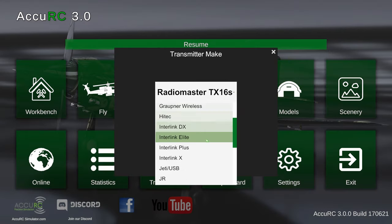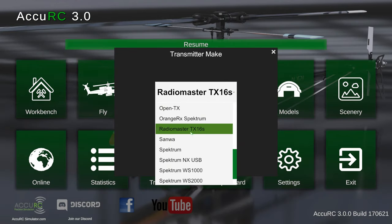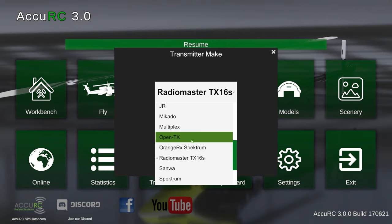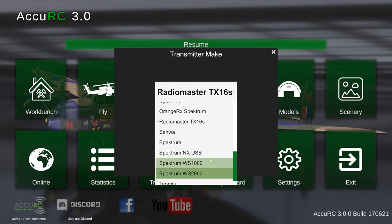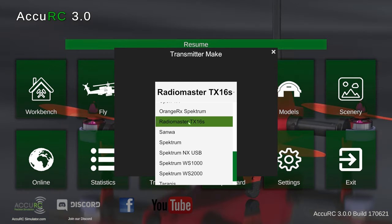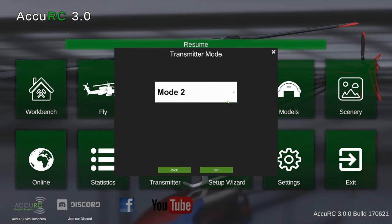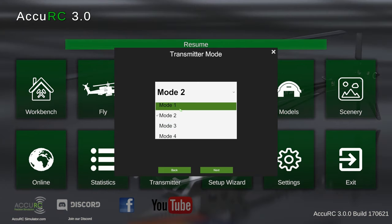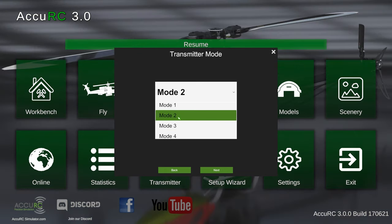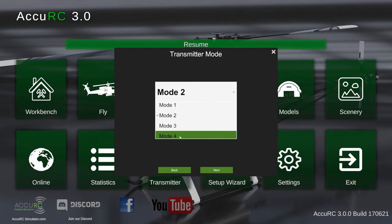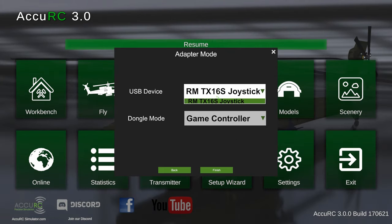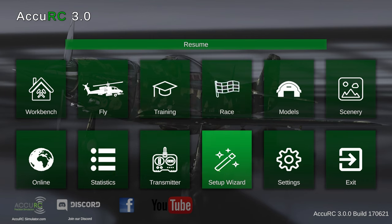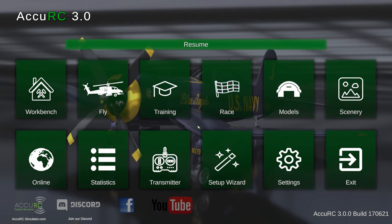Then you can select your transmitter make. For me it's the Radiomaster TX16S, but we have a bunch of transmitters and different interfaces like the OrangeRx interface and the Spektrum WS interfaces. Then you'd select your transmitter mode - mode 1 is right hand collective and aileron, mode 2 is left hand collective and rudder, mode 3 is right hand collective and rudder, mode 4 is left stick collective and aileron. I fly mode 2, so I select mode 2. Then we select our USB device - your plugged in radio will appear here - and then we hit finish.